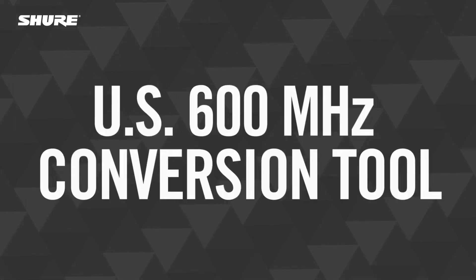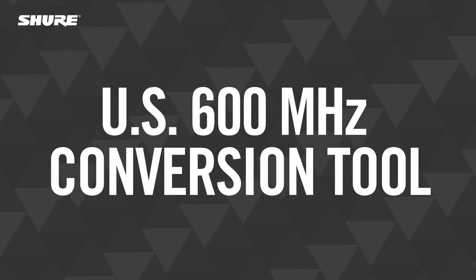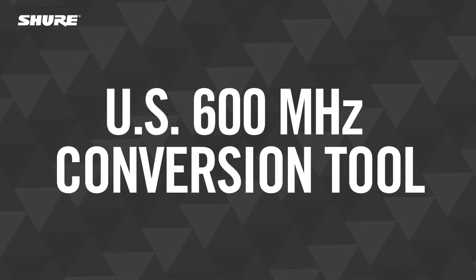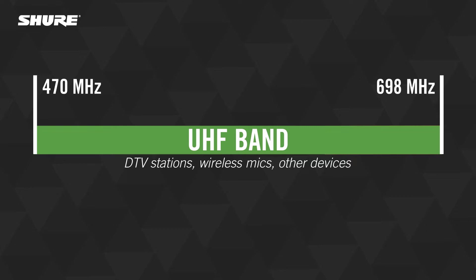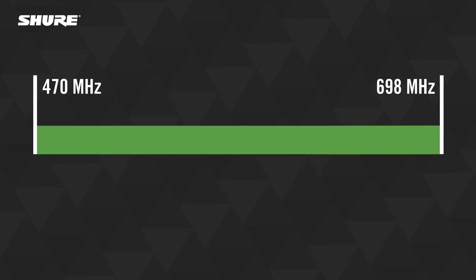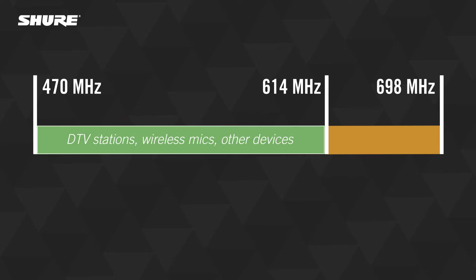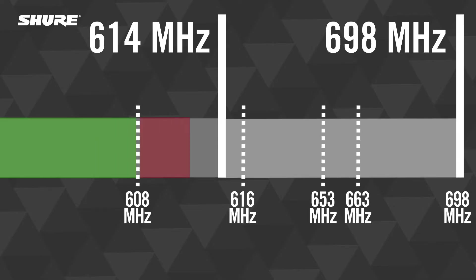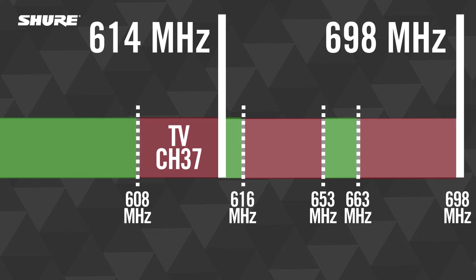In April 2017, the FCC completed an incentive auction that sold portions of the 600 MHz band to mobile data providers. Once mobile data providers begin transmitting in your city, you'll need to take action immediately, as you will no longer be permitted to operate wireless audio systems in the restricted portions of the 600 MHz band.